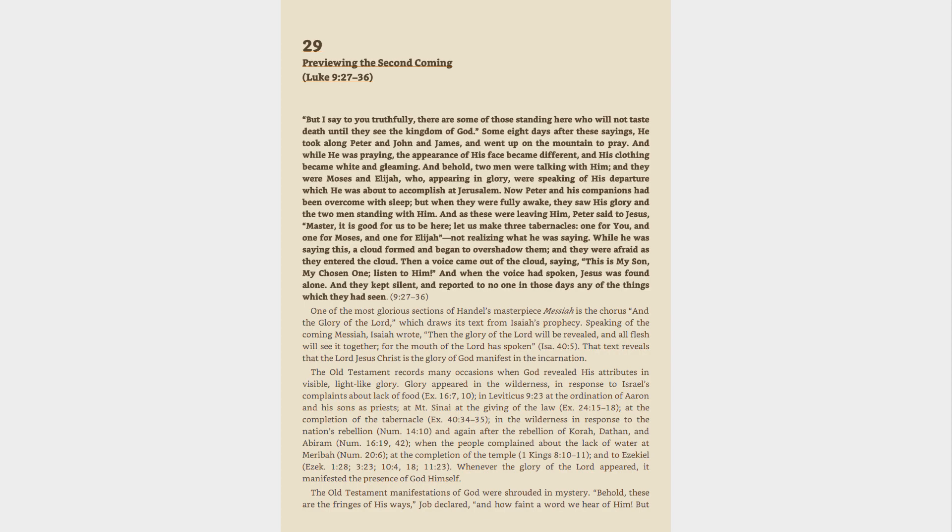Some eight days after these sayings, he took along Peter and John and James, and went up on the mountain to pray.